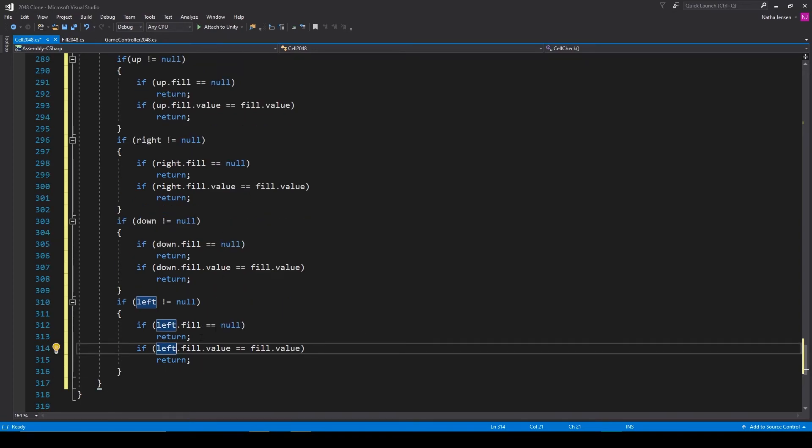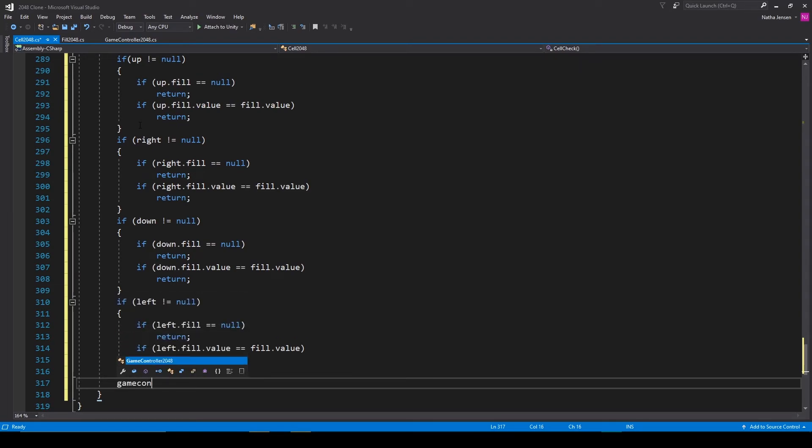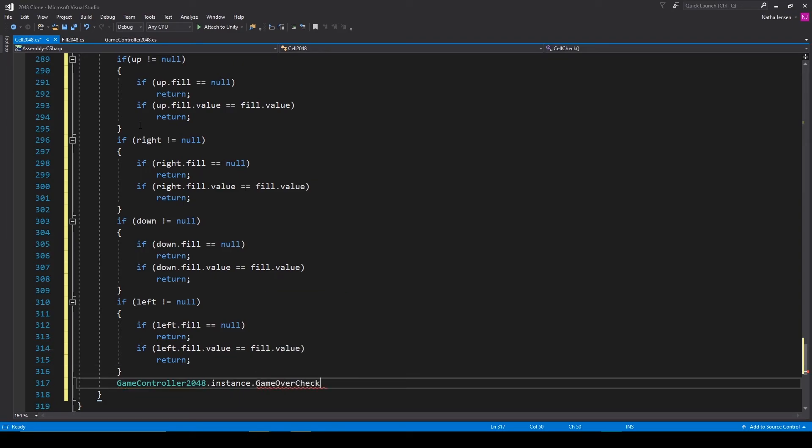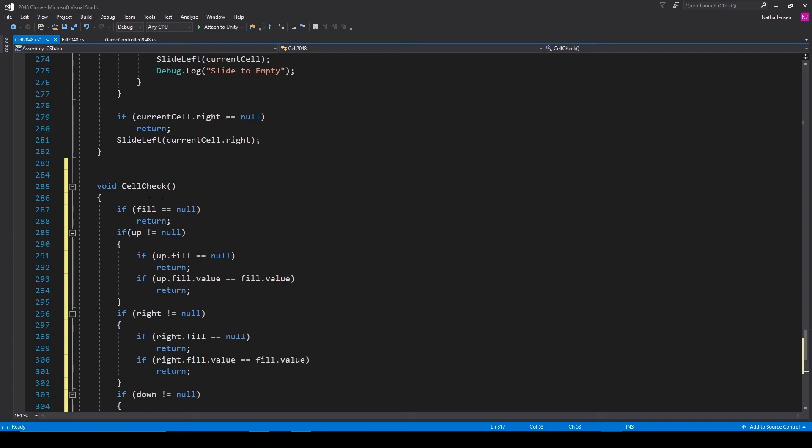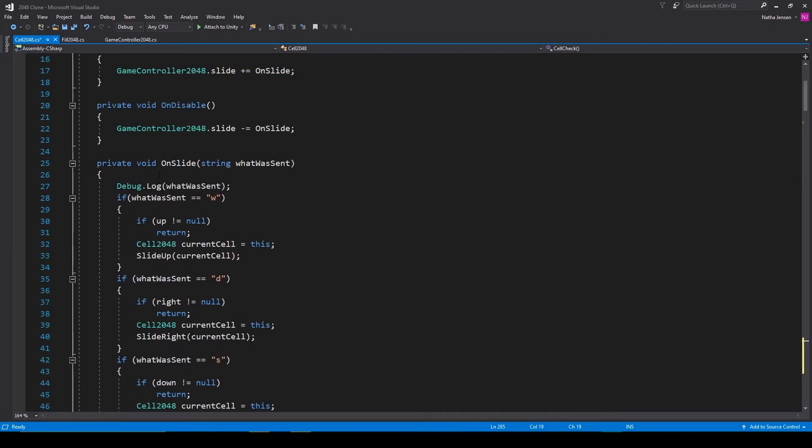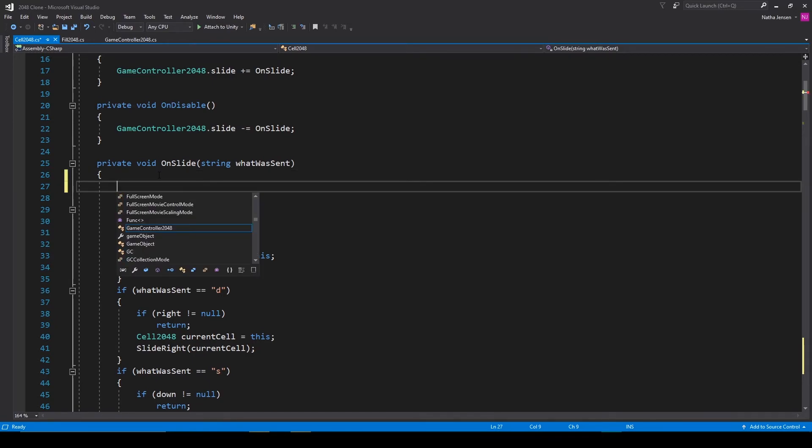Now if we make it through all of these if statements it means that our current cell is filled and blocked by another fill object with a different value on all four sides. So at this point we can call our game over check function. So I'll type game controller 2048 dot instance dot game over check. And the last thing that we have to do is call our cell check function. And we'll do this within our on slide function and we'll do it at the top of the function.